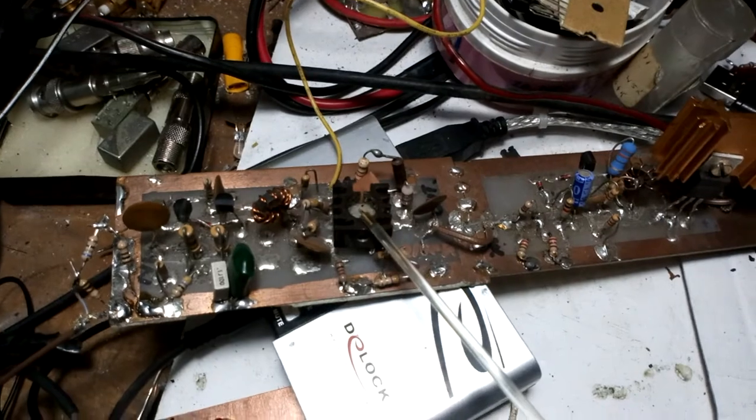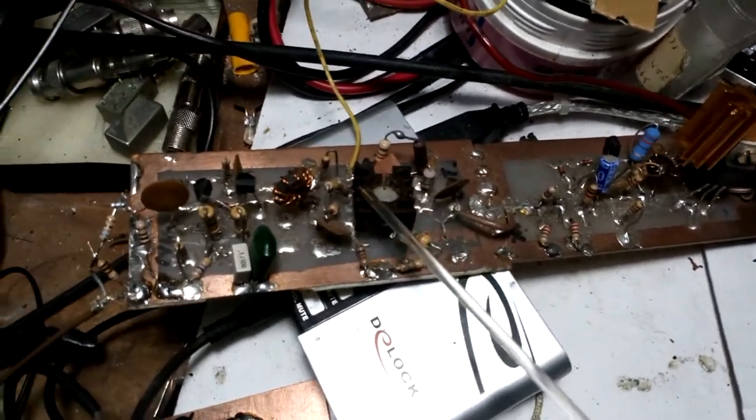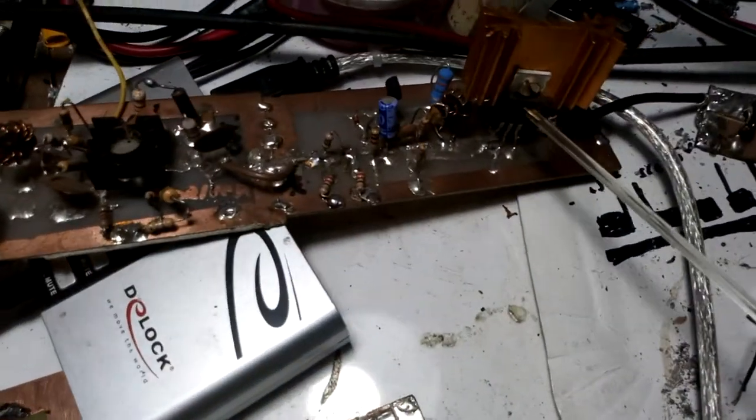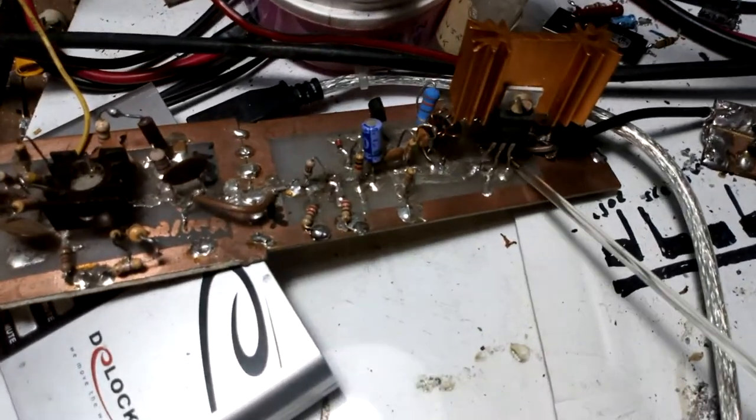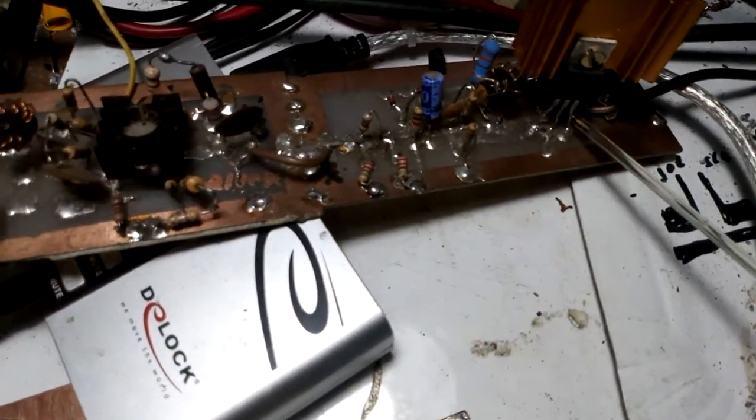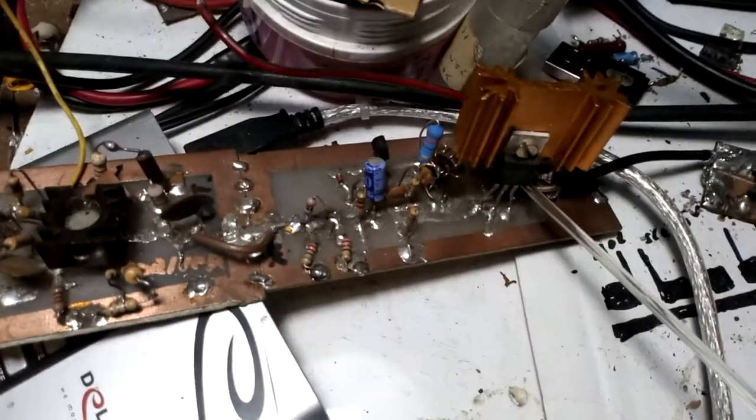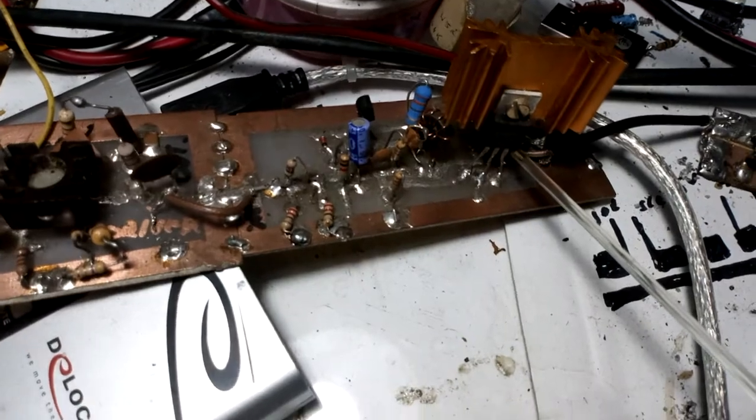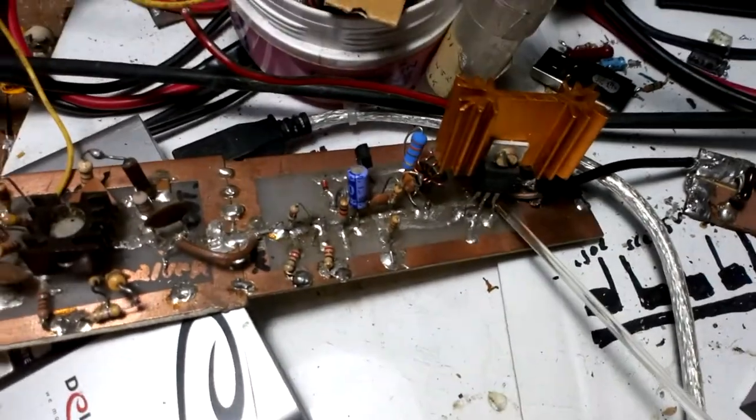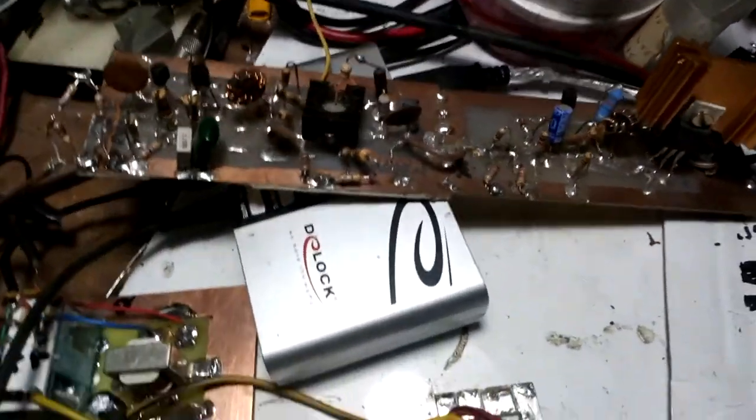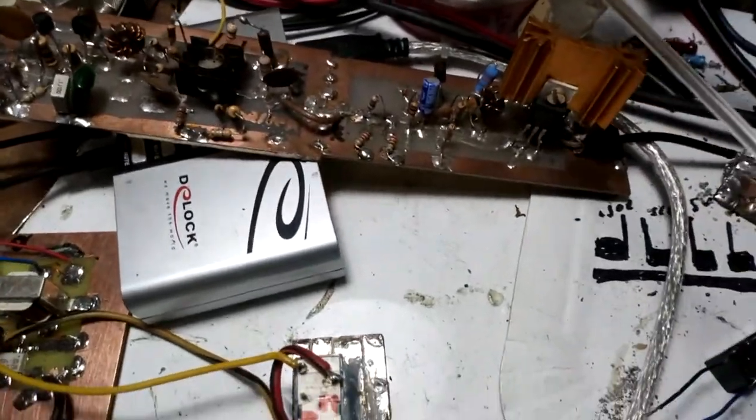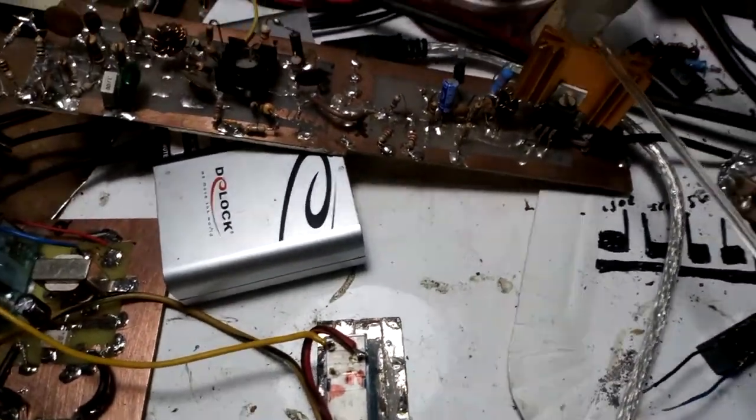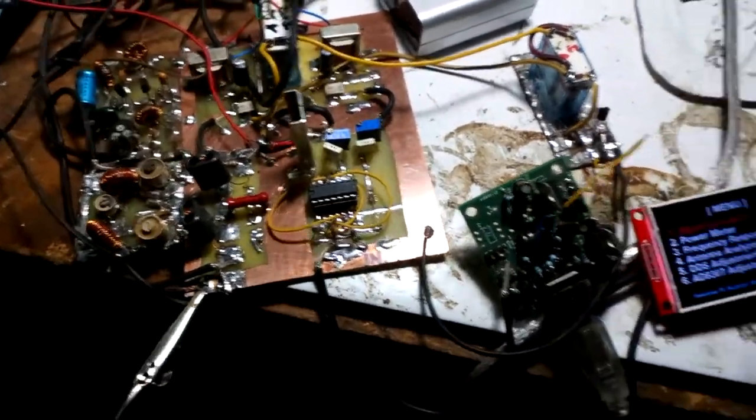and the final stage gives me about 2 watts with RD06HHF1. This is my driver and final amplifier with my SDR.